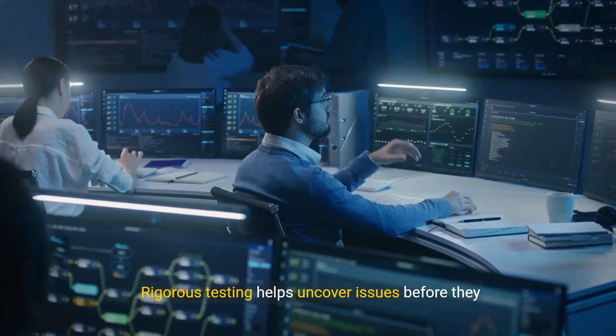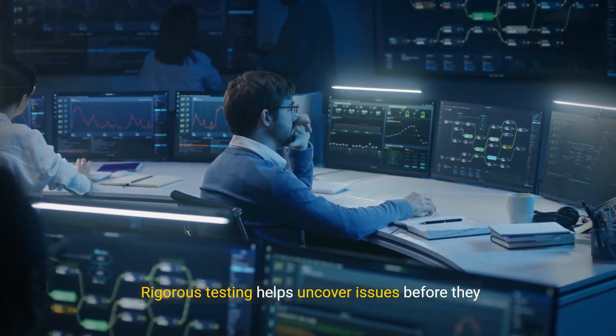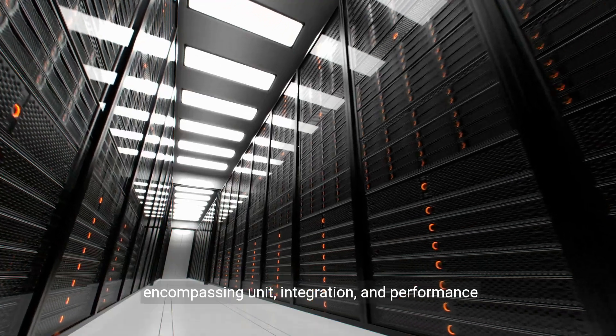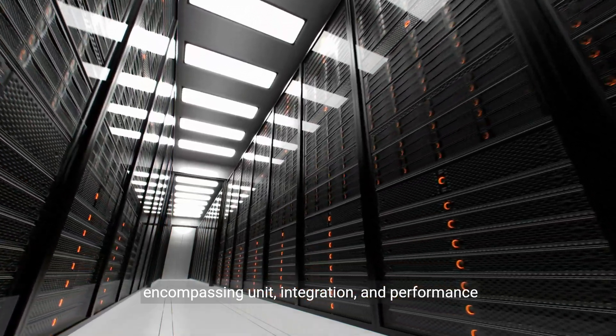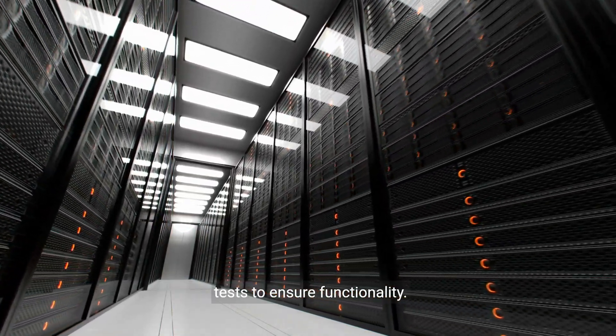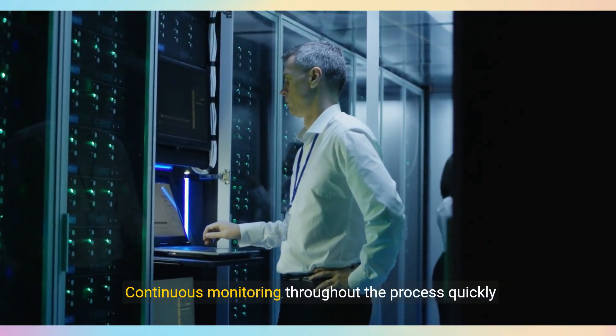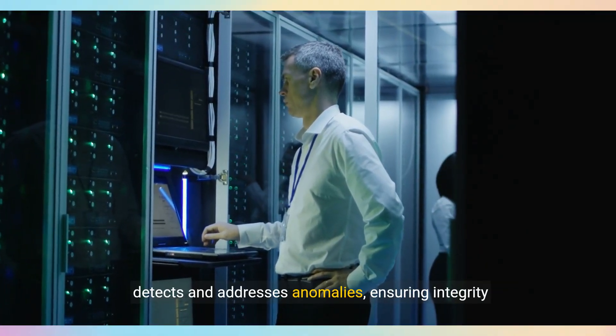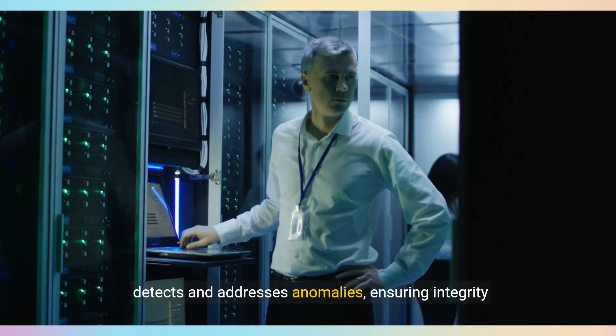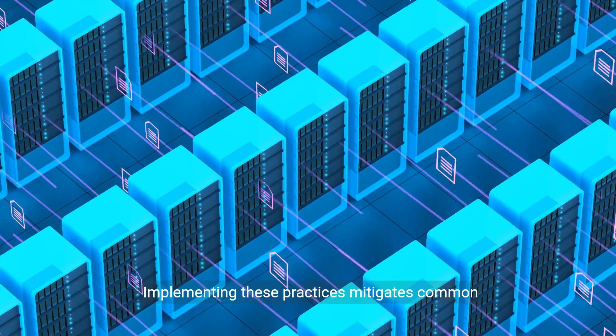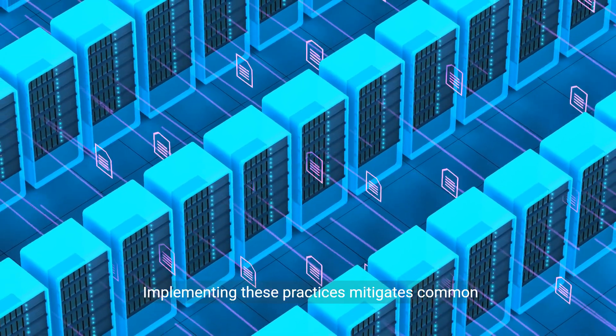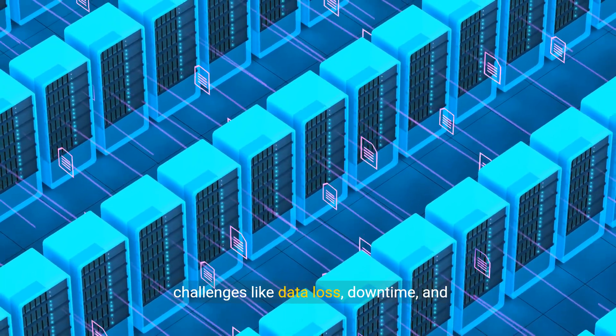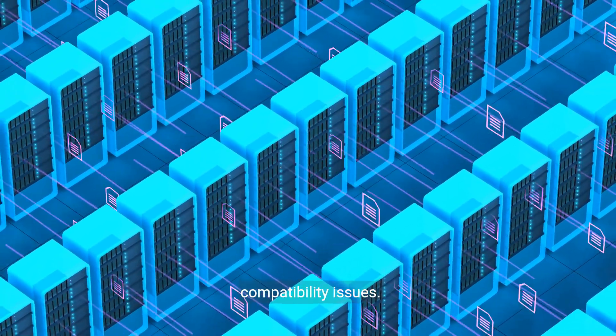Rigorous testing helps uncover issues before they impact the system, encompassing unit, integration, and performance tests to ensure functionality. Continuous monitoring throughout the process quickly detects and addresses anomalies, ensuring integrity and performance. Implementing these practices mitigates common challenges like data loss, downtime, and compatibility issues.